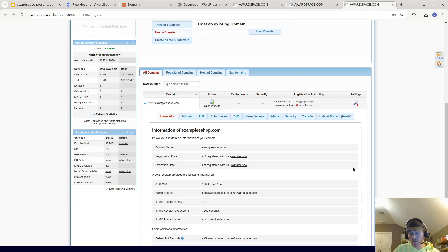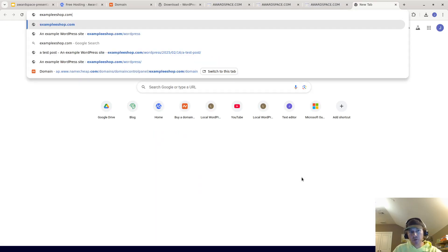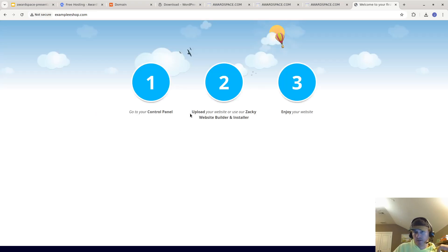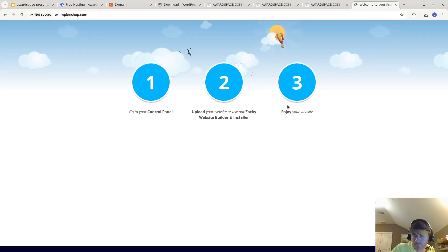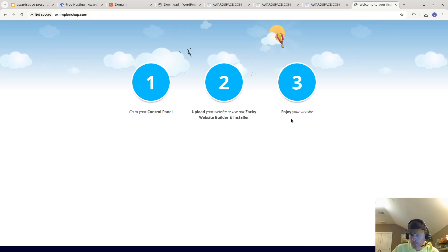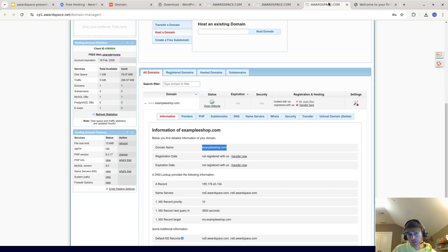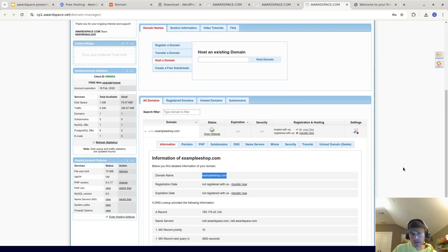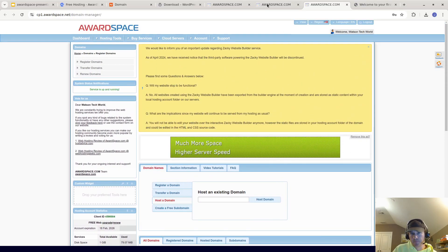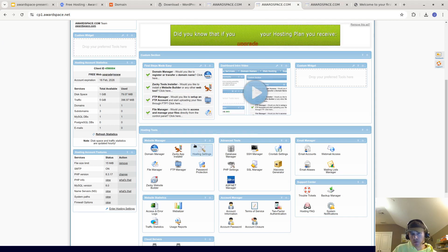Once we're here, you'll know if the domain is up if you go to your domain and you see something like this. This is the default of awardspace.com, which shows when there are no files in the root. That's a good sign because we know it's working. What we're going to do now is go to File Manager.